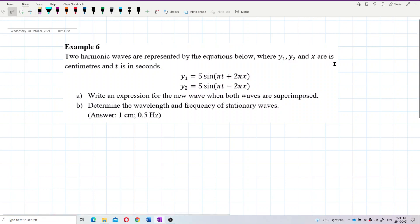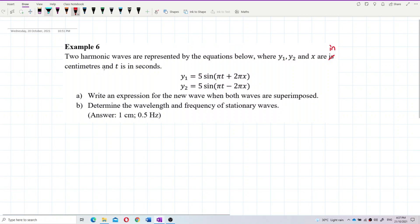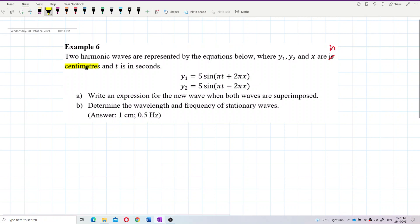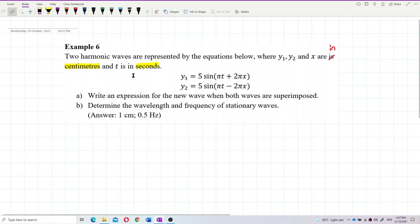Let us check on these questions. Two harmonic waves are represented by the equations below. You have two wave equations where Y1, Y2 and X are in centimeters. This is important — the units. I always pay attention to the unit first for this chapter. Always pay attention to the unit used in the equations.